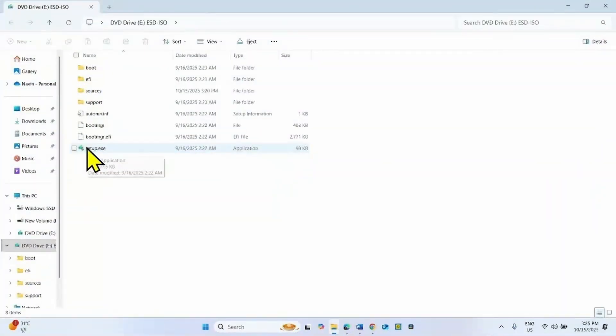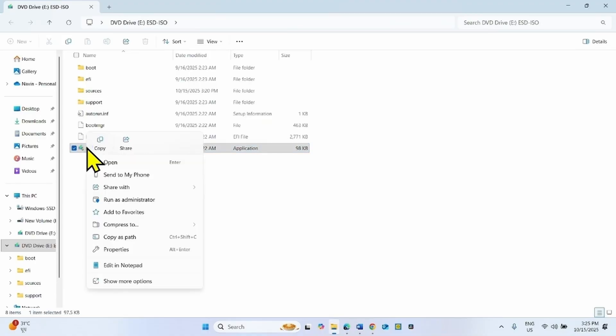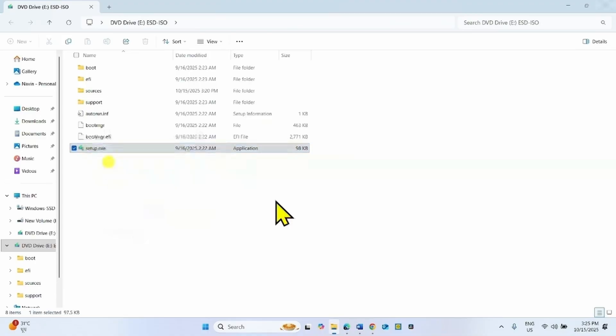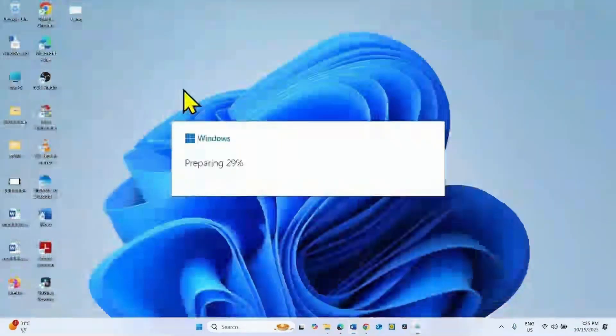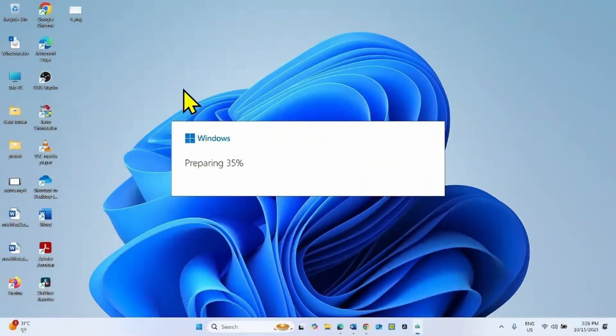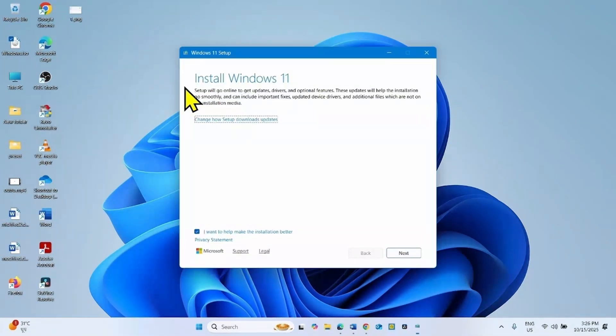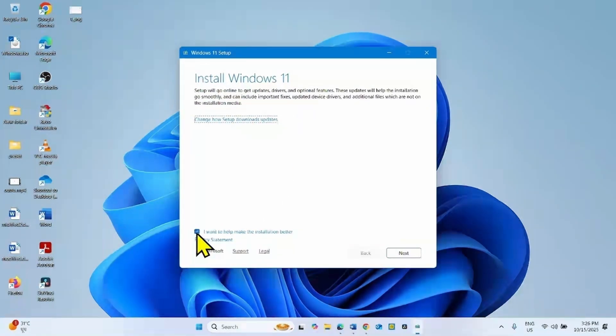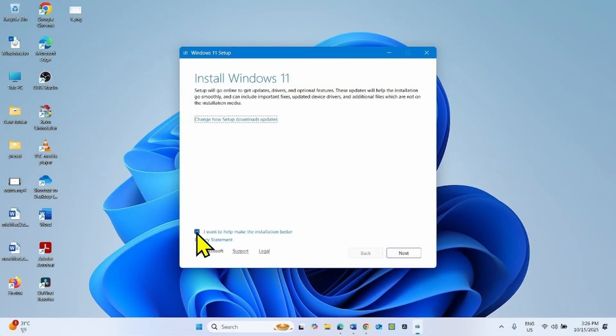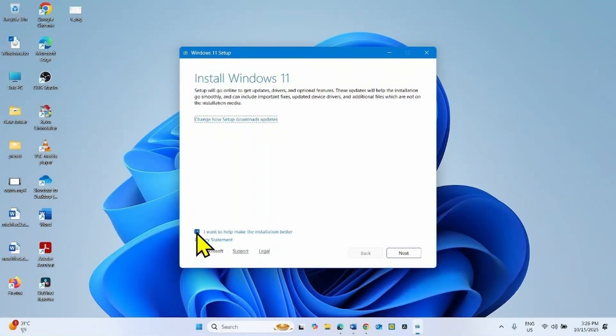Right-click on Setup.exe, select Open. Uncheck this box. Checking this box will take much more time, so uncheck it and click on Next.